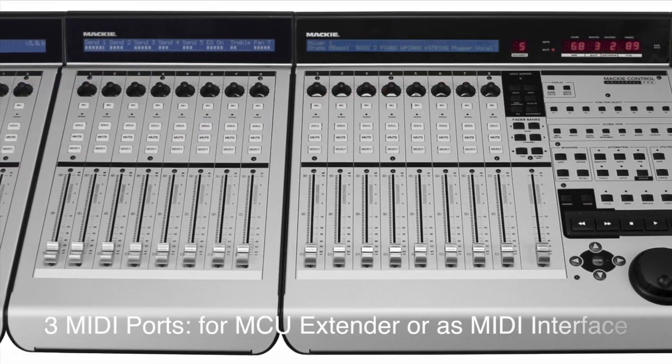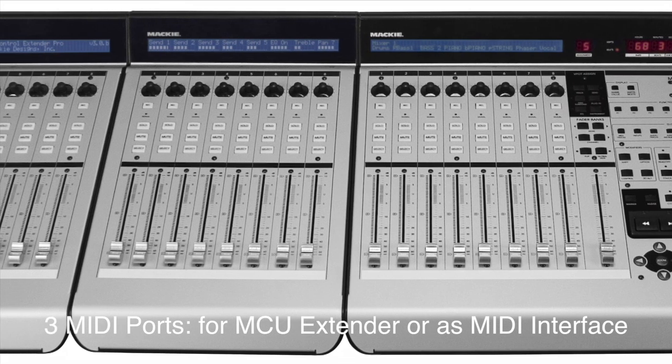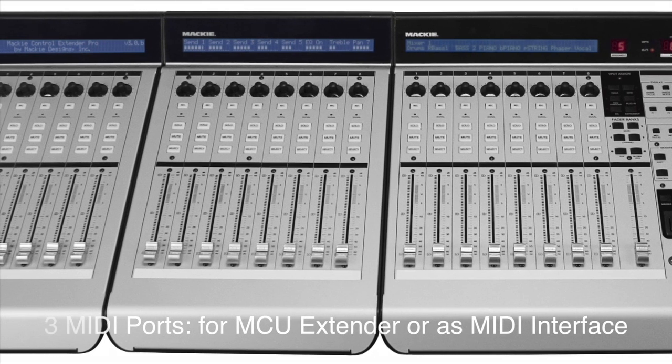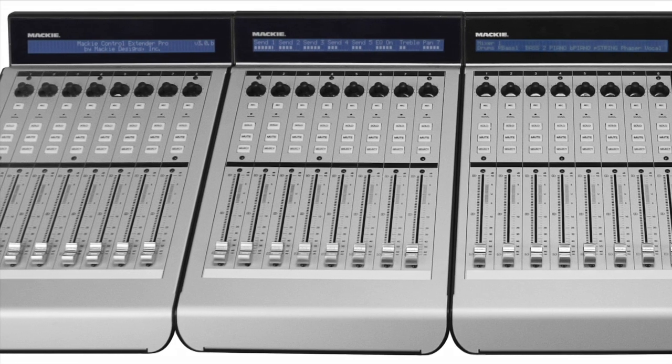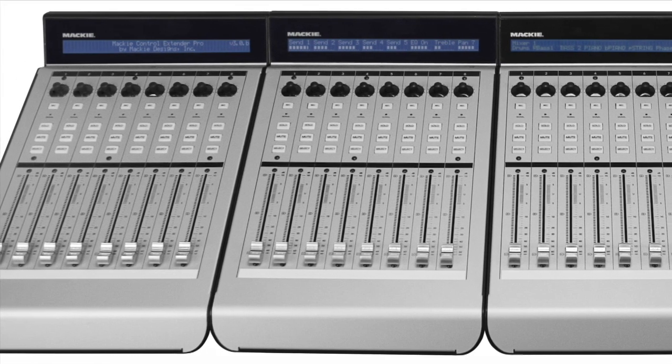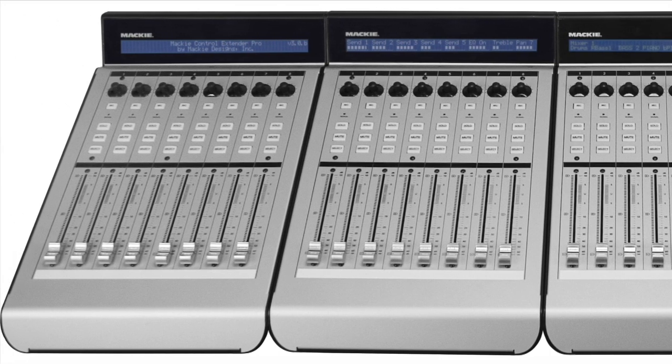But the Mackie Control also functions as a MIDI interface. Thus the MIDI ports can be used to connect other MIDI capable devices such as keyboards and synthesizers.